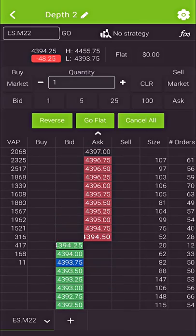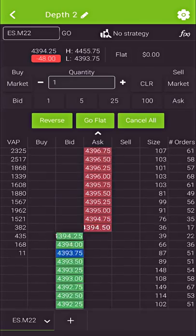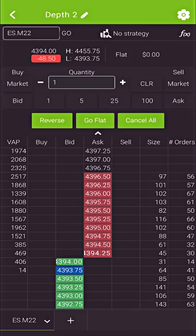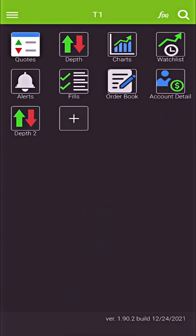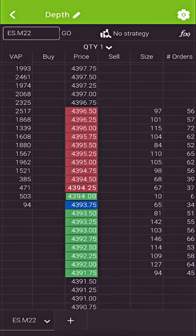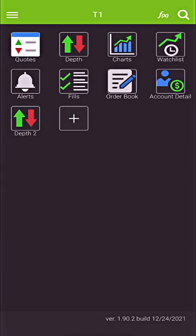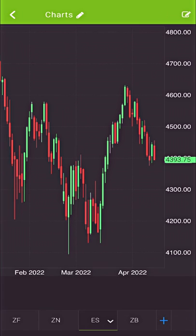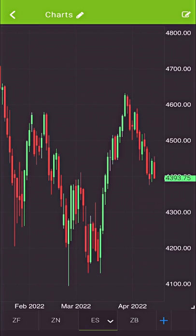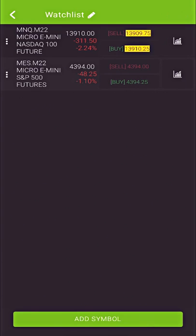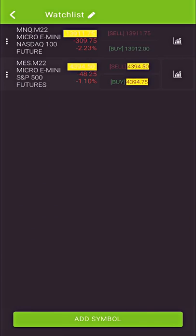You can trade directly from this. But like I said, you might be on CQG or Teton order routing, so in that case you can still use this app to see your account balance and to track the markets on the go. That's the number one thing — that's how I use this app personally.